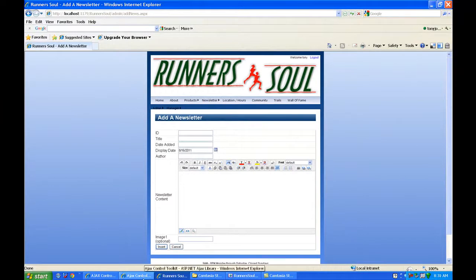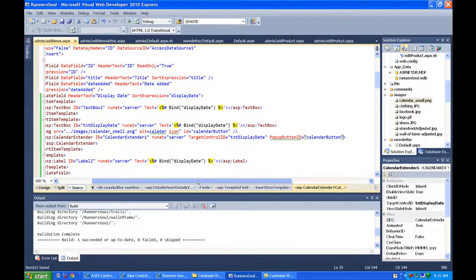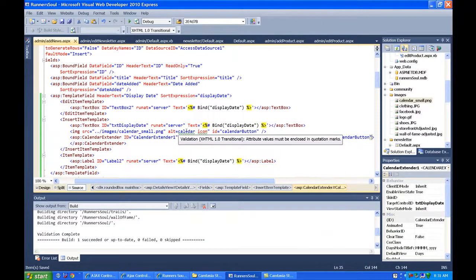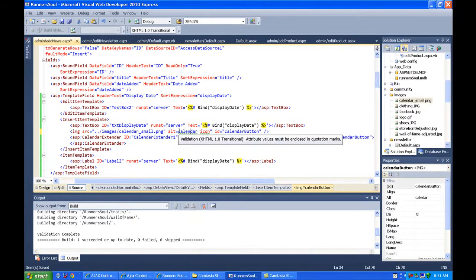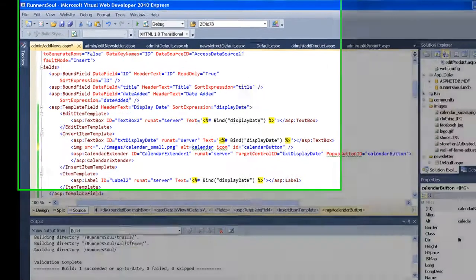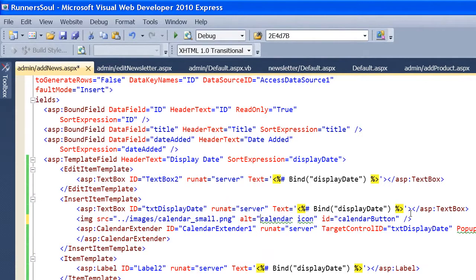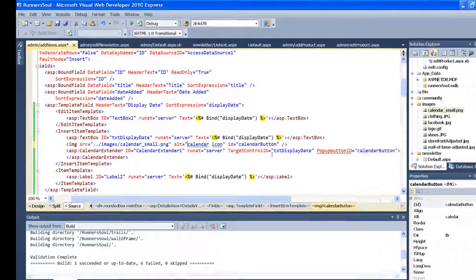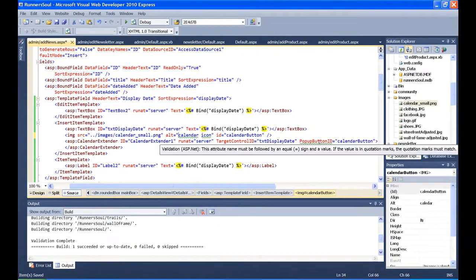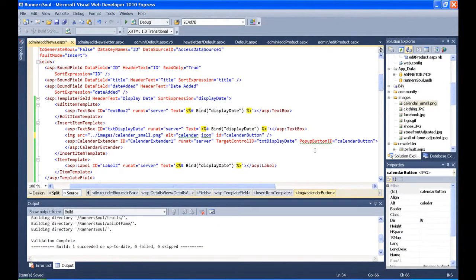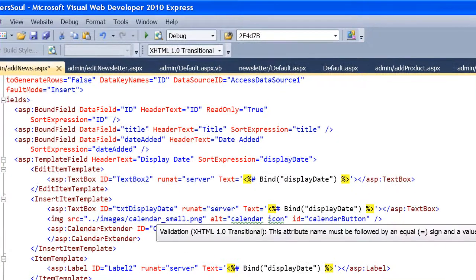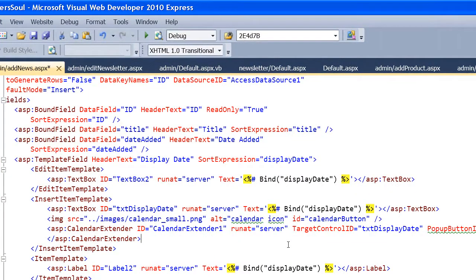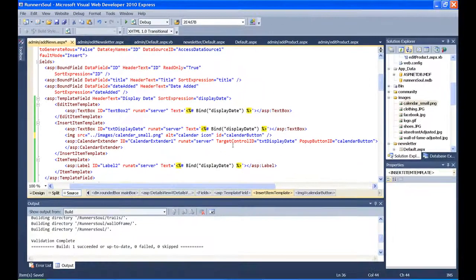The trick to do this, to make this work, is just put your picture on the page relative to where you want it to the text box, it's just in the normal flow here. Then, within your calendar extender, add this pop-up button ID thing. My green squigglies went away, so this all works.